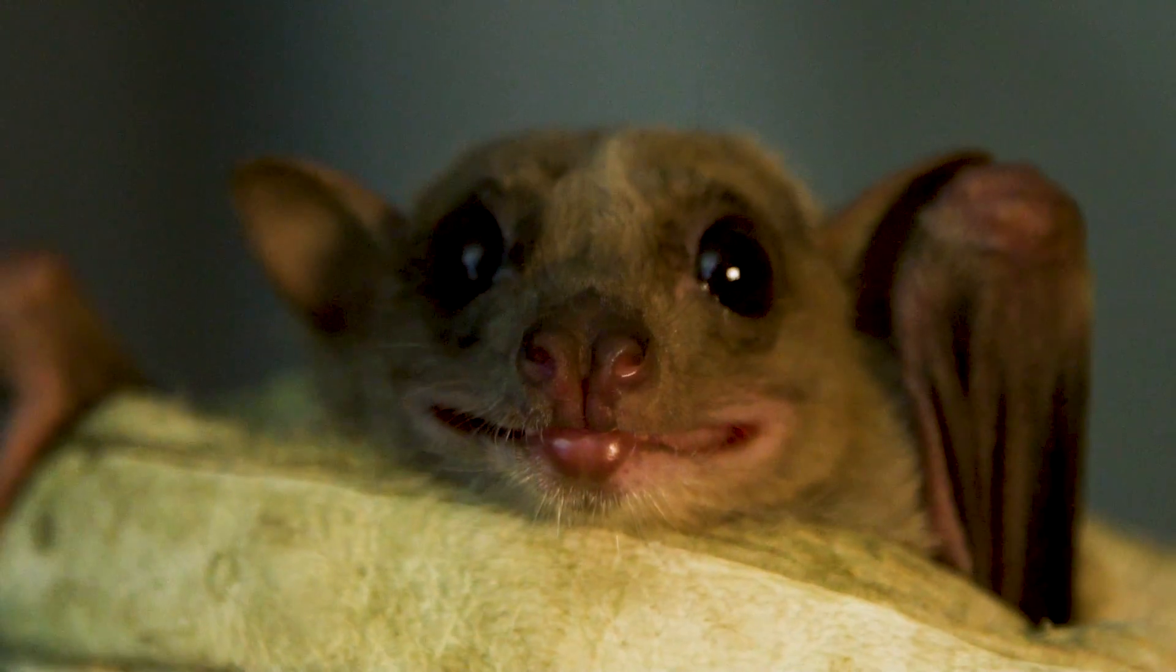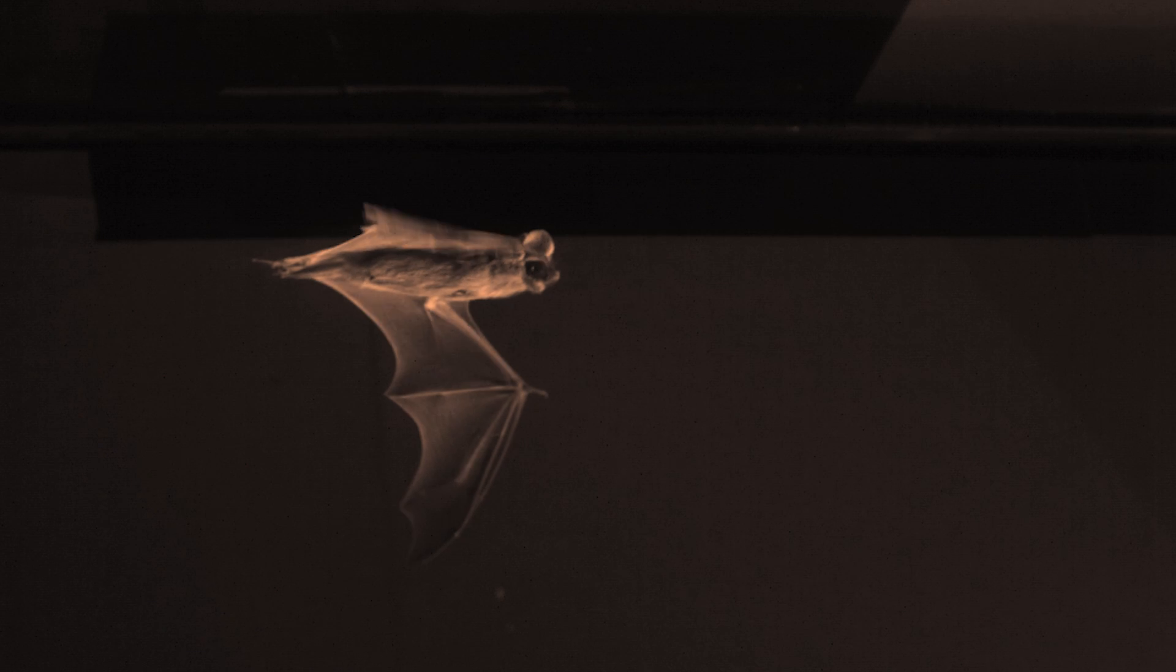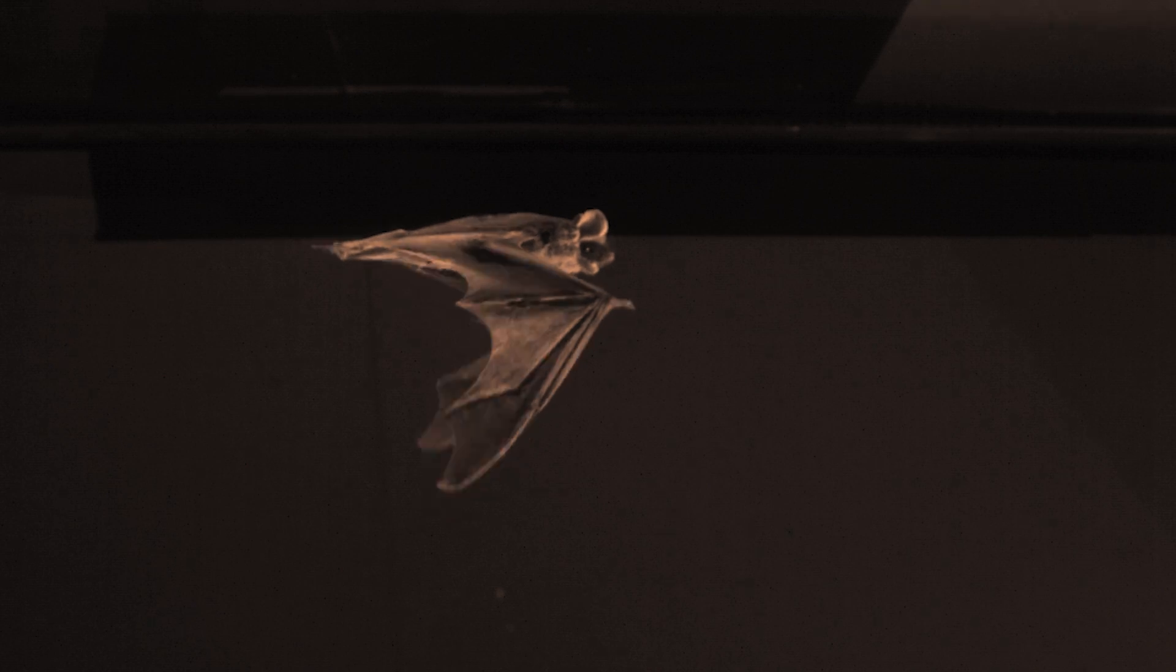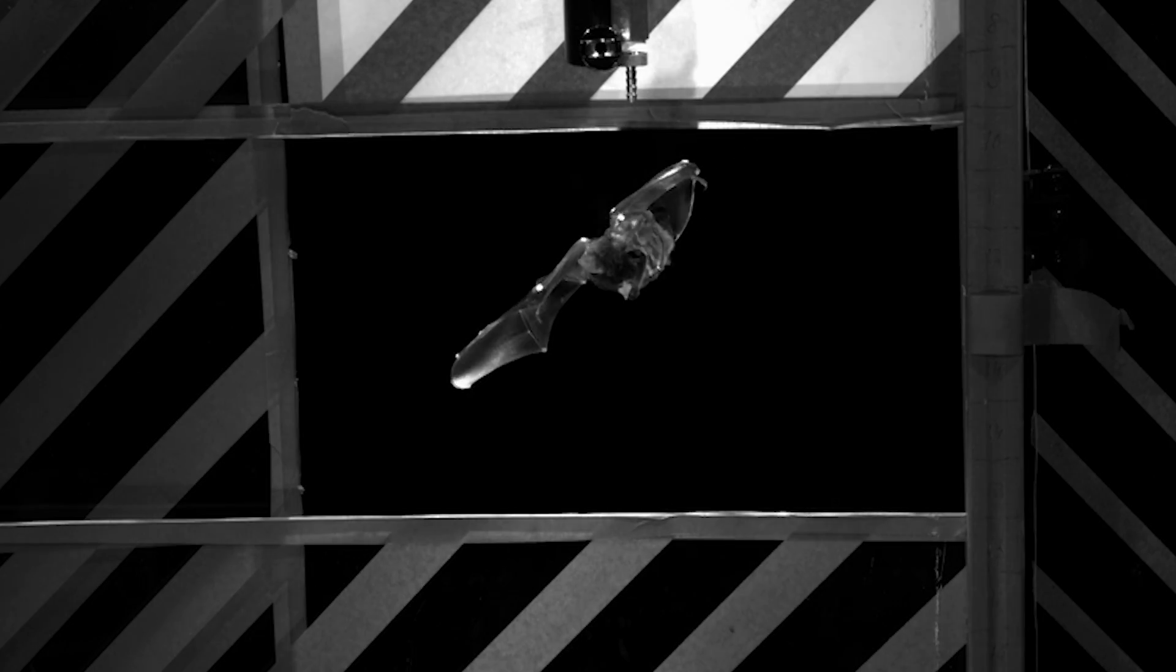Before we had high-speed video, people had this view that bat flight was just kind of a minor variant of bird flight. But what we've found over and over again is how unbelievably maneuverable these animals are.